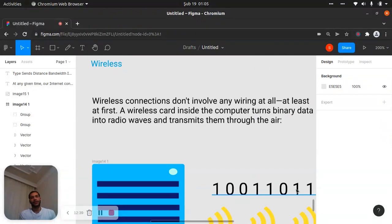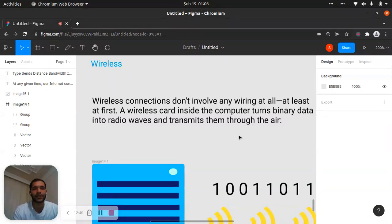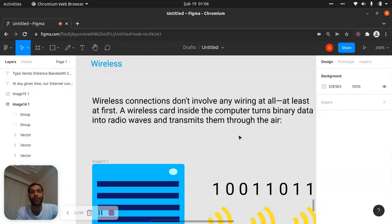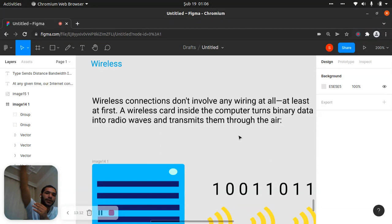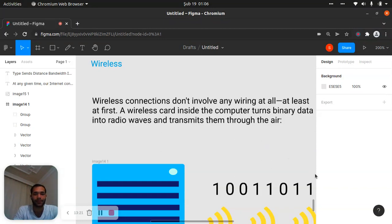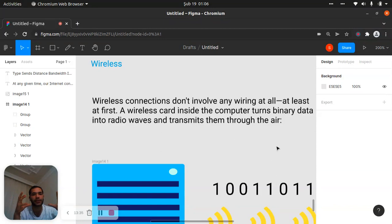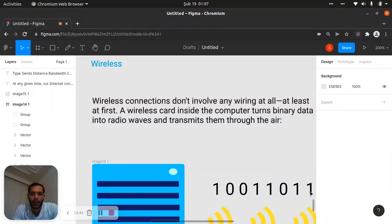Wireless is the last one. Wireless, fiber optic cables, and the first one — copper cables. Wireless connections don't involve any wiring at all, at least at first. A wireless card inside the computer turns the binary data into radio waves. We have a wireless card inside the computer — it turns the binary data into radio waves, transmits them through the air. Digital data is just converting to radio waves that way.